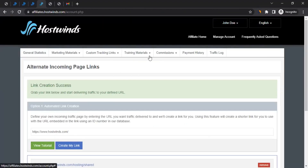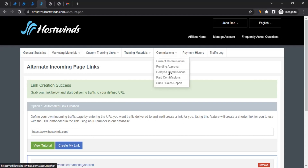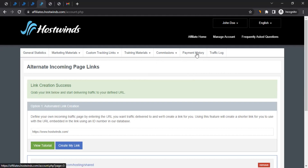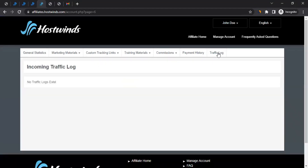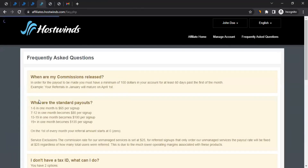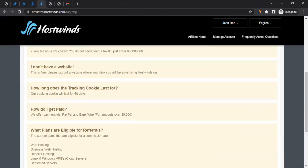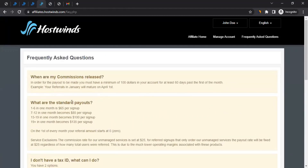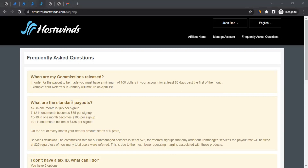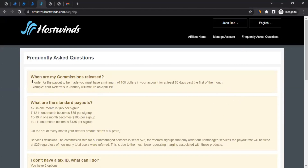If you come back to the affiliate dashboard, you can click on Commissions to see all your earned commissions. You can also click on Payment History to view your payment history, and Traffic Log to see click-related information including date, time, and IP address. You can also visit the Frequently Asked Questions section to find answers to common questions about your affiliate account. If you have more questions, you can reach out to the Hostwinds affiliate team by email at affiliates@hostwinds.com.